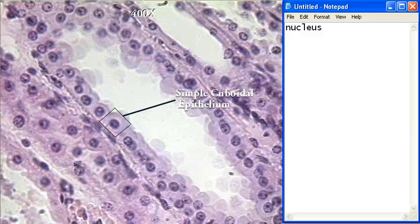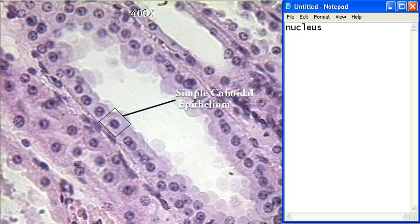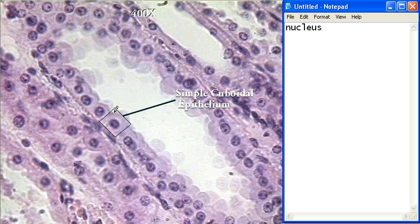Hello there everybody. Today I'll be discussing simple cuboidal epithelium. These are little cells that look like cubes all around. Its function is secretion and absorption, and its location is usually inside the surface of ovaries and the kidney tubules.